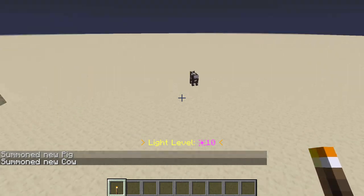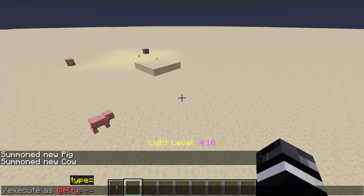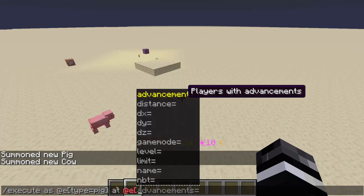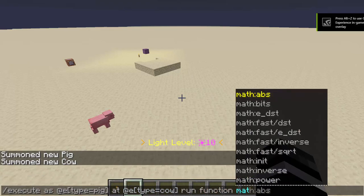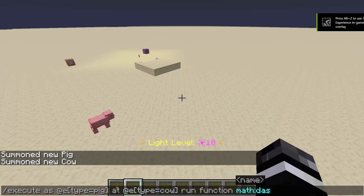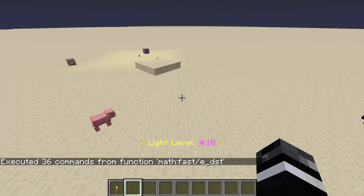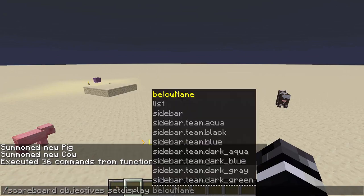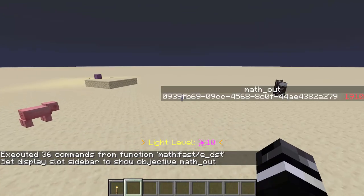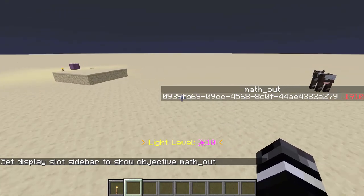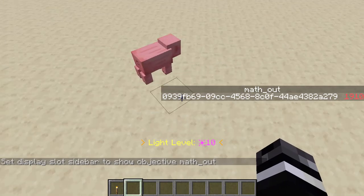So if I want to figure out how many blocks are between them diagonally, I can do: execute as @e[type=pig] at @e[type=cow] run function math/fast/e_dst. And if I look at the output math out, the entity has a distance of 19.10 fast. There's a set of functions, and I'll go over how it works.